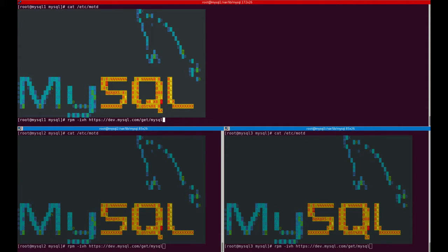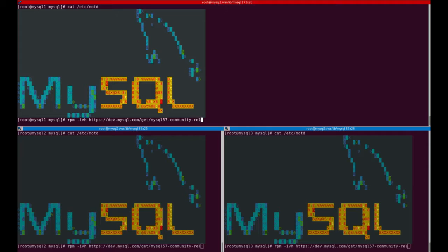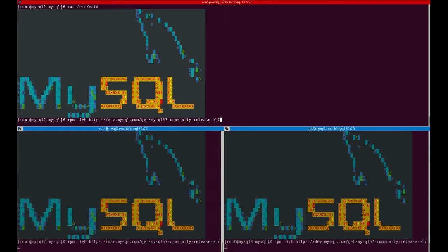In this example, I have three Linux machines running CentOS 5.7. First of all, I will install the MySQL 5.7 community repositories. Let's install them on all three machines.